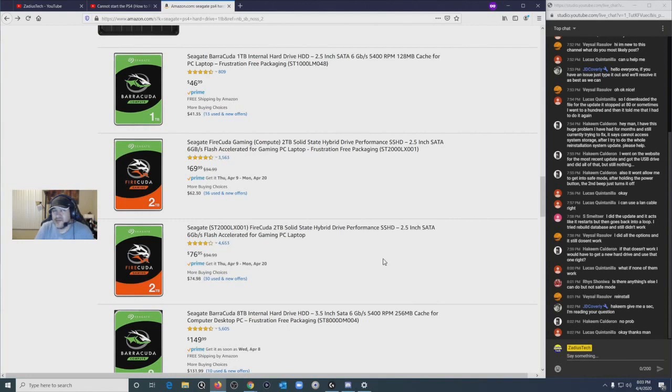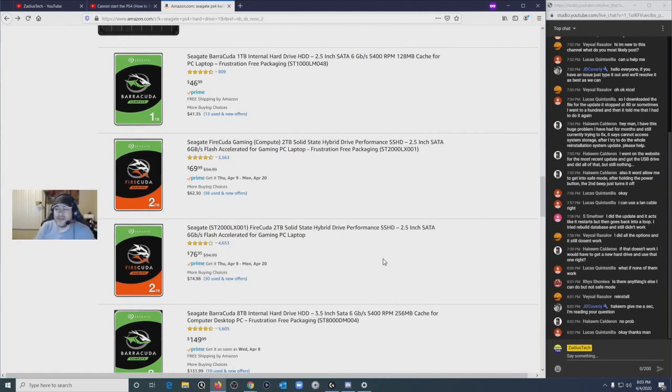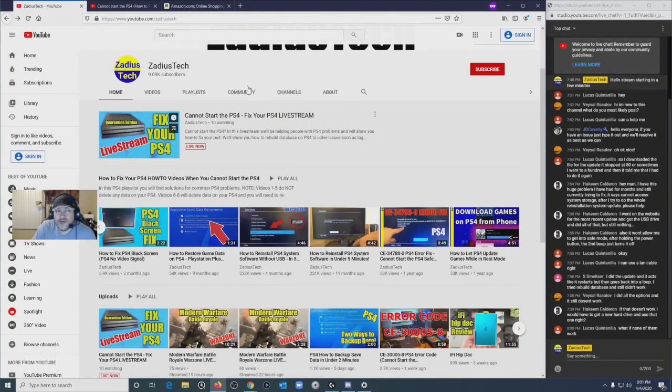So I recommend that he can try removing the hard drive from the PS4, cleaning it a little bit and putting it back. Some people are reported that it works. If it doesn't, then you can try another hard drive.